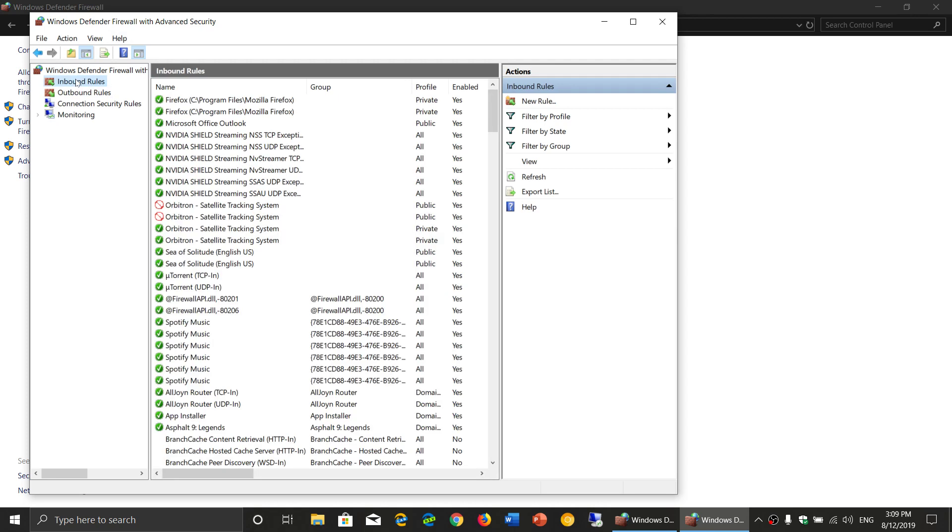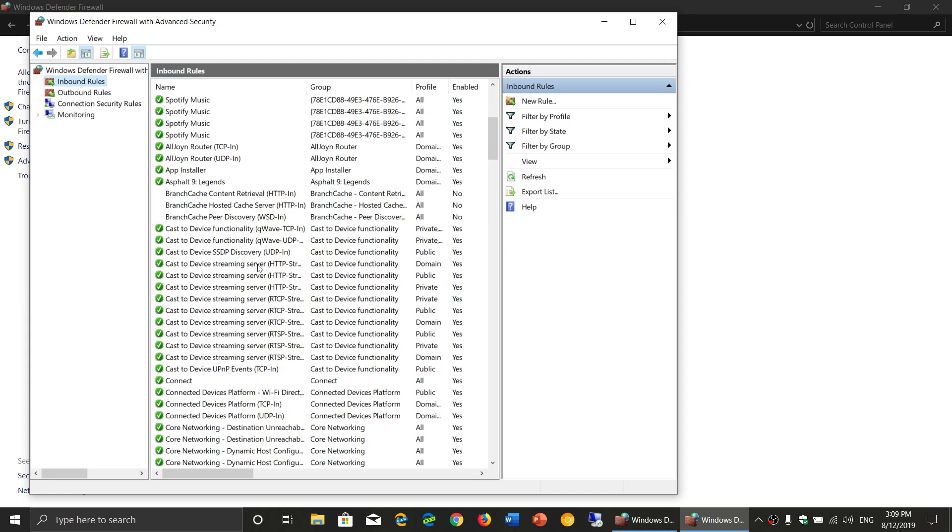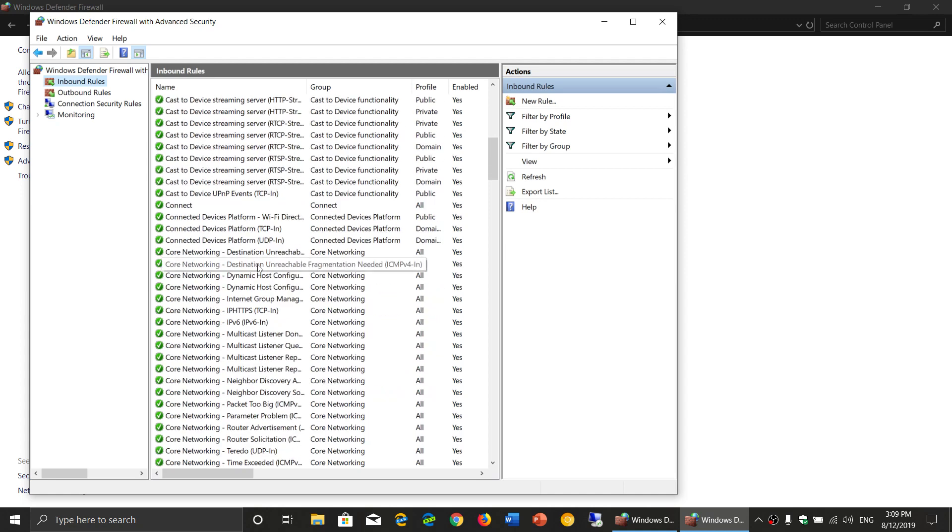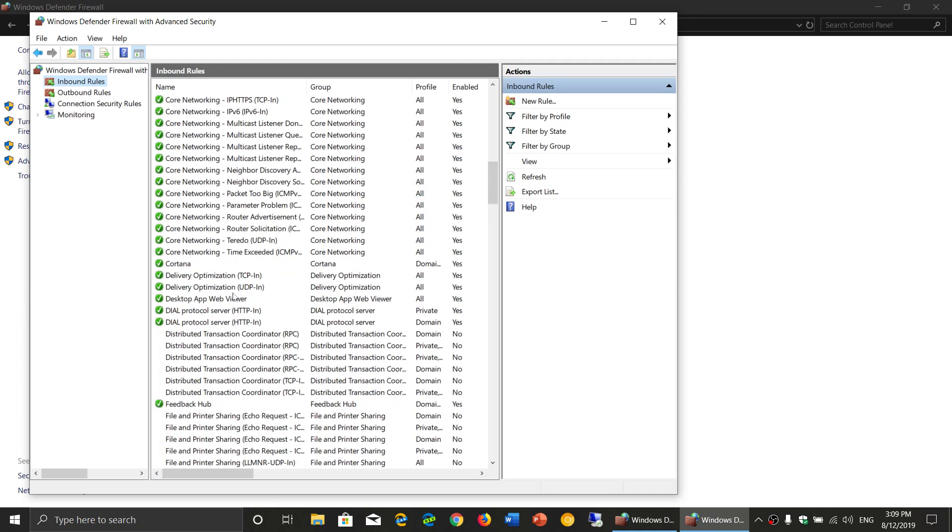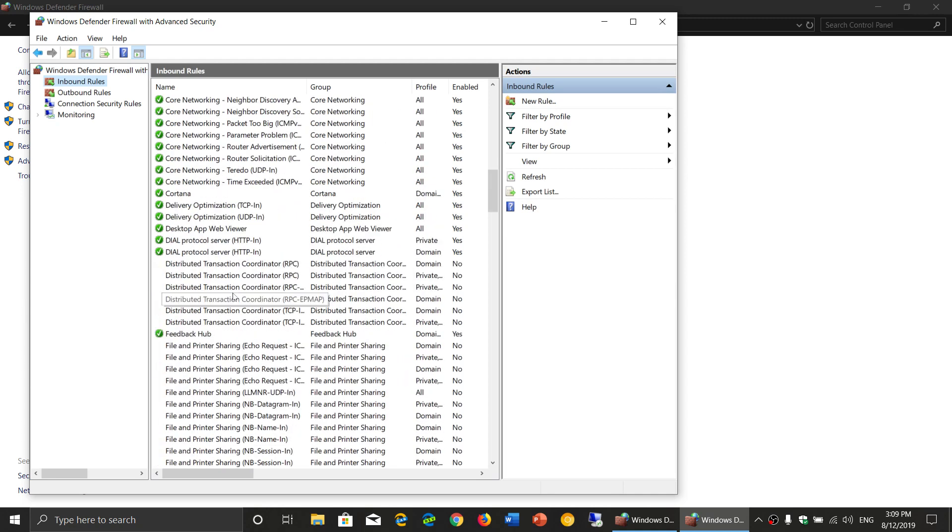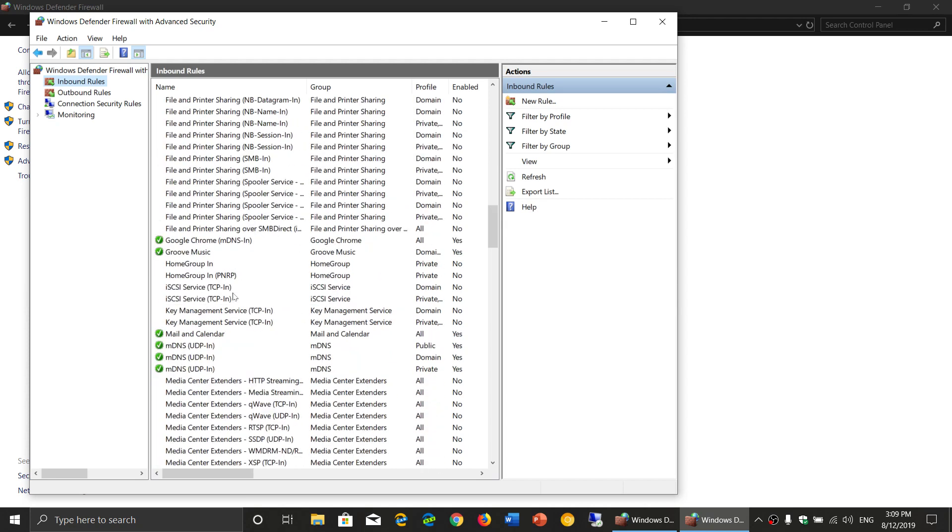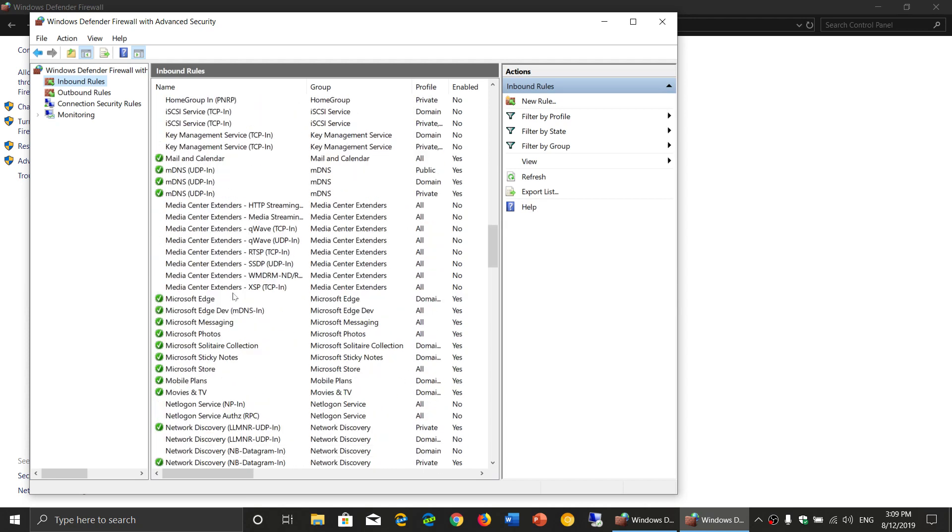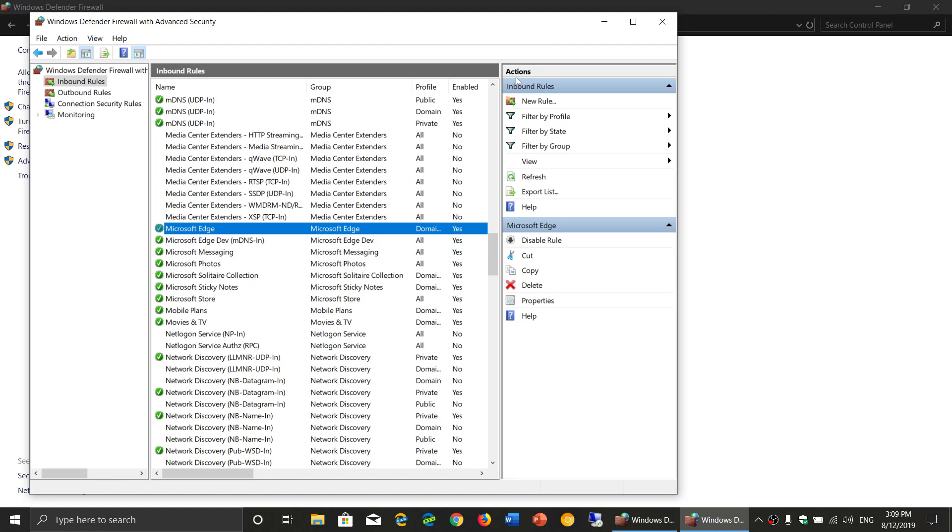In these rules, you also have a type of access. For example, if you have a specific app, let's say we're going to talk about Microsoft Edge. Here, we'll tell you the type of possibilities it has.